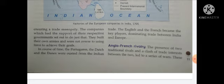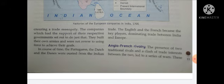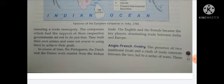The companies which had the support of their respective governments set out to do just that. They built their own armies and were not averse to using force to achieve their goals. In course of time, the Portuguese, the Dutch, and the Danes were ousted from the Indian trade. The English and the French became the key players dominating trade between India and Europe.